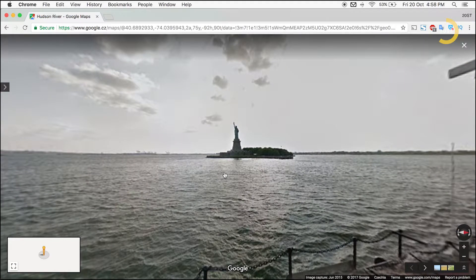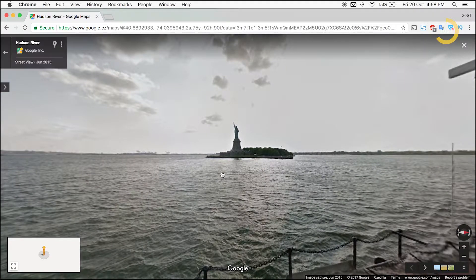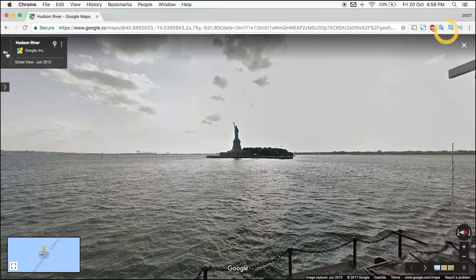You are now in Street View. To go back to the map, click the arrow button on the top left.